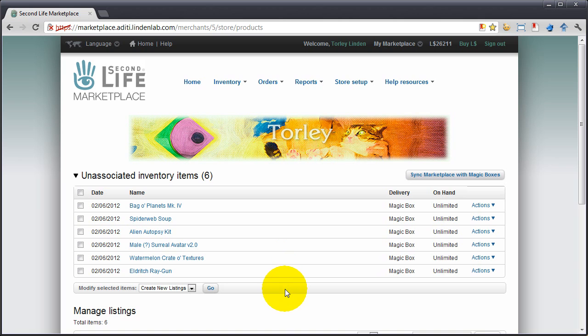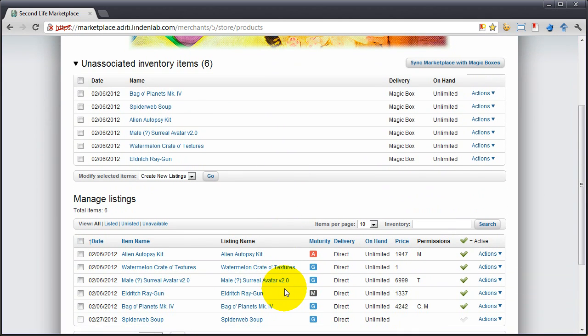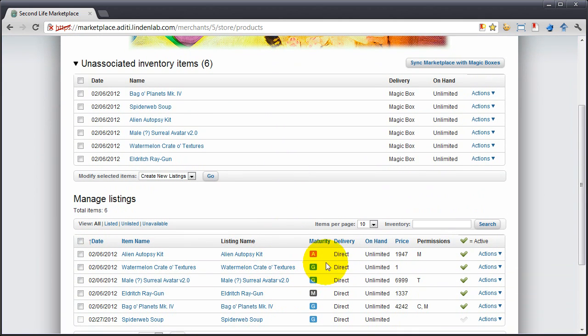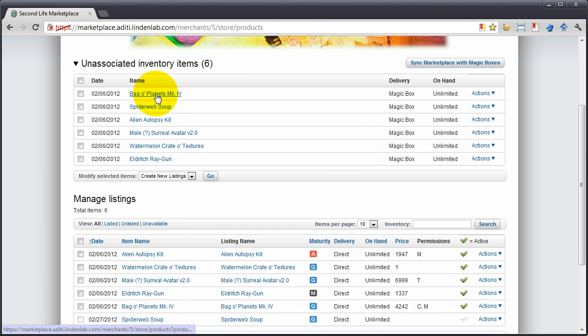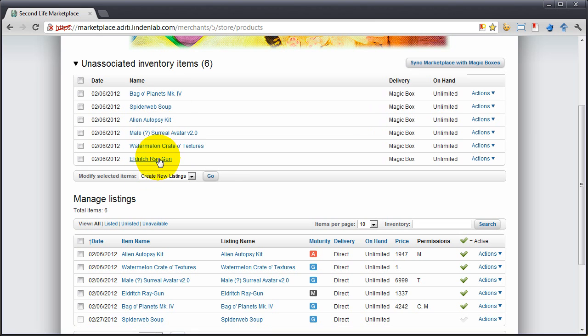Voila! Let me show you some auto magic. Any direct delivery listings that have the same name as a previous magic box listing have automatically replaced, pushed out those old versions, and they're linked and ready to go.